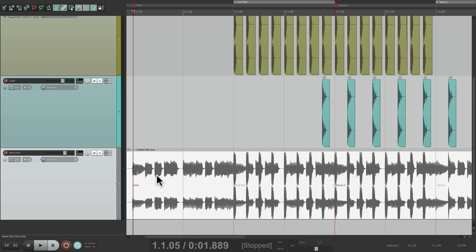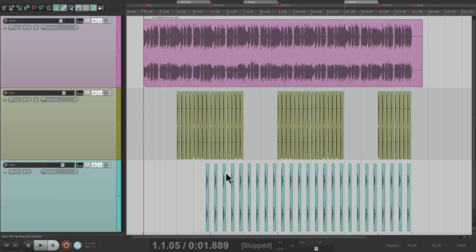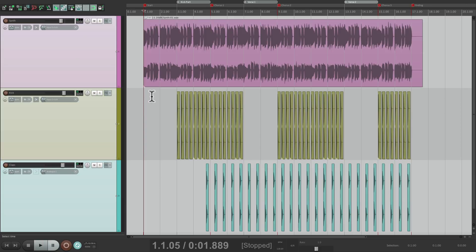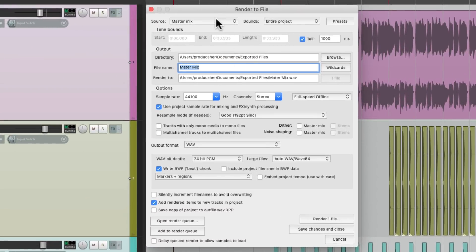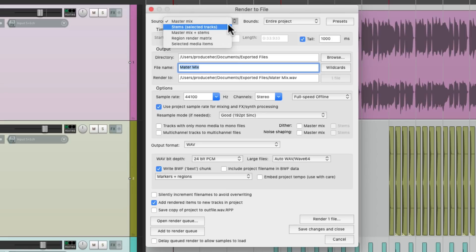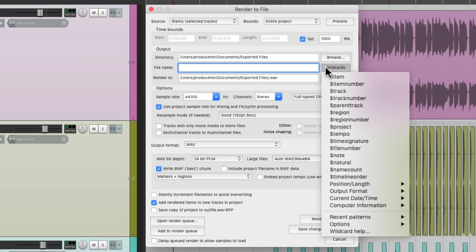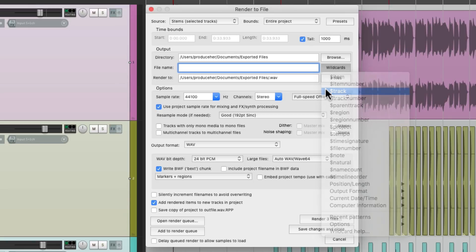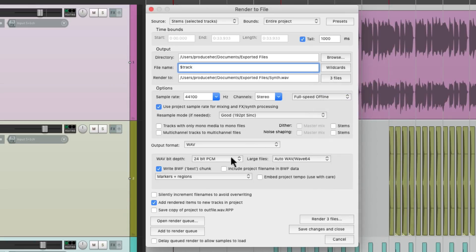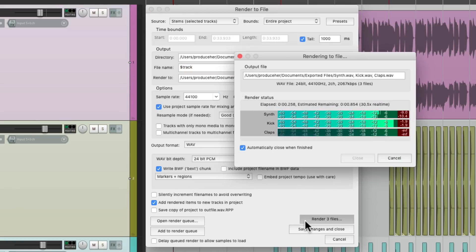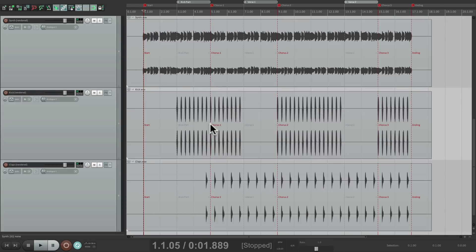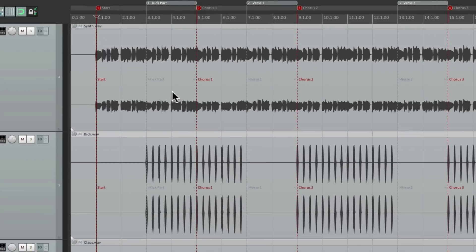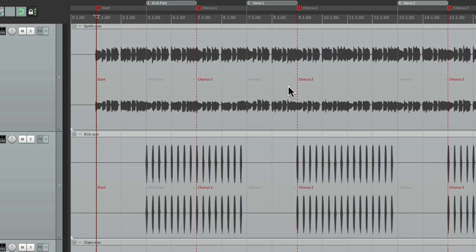So if I was creating stems to send to somebody else, let's do that. Let's select each track, go to render, and choose to render stems instead. And we'll name them based on the track with the wildcard track. But make sure we choose markers and regions. And we can render those three files. And they're going to export, or render, and show up like this, with our markers and our regions showing up in the file. So we can see it a lot easier.